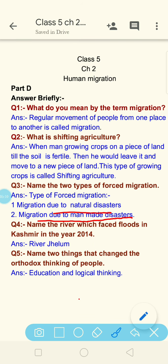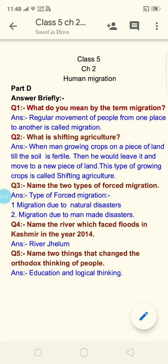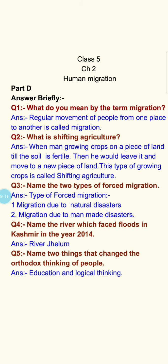Name the river which faced floods in Kashmir.